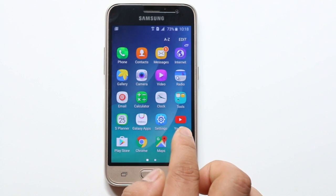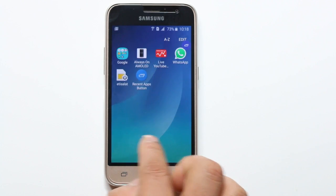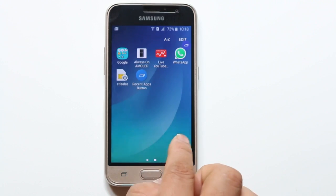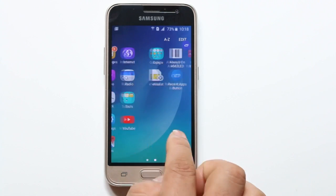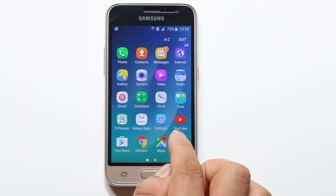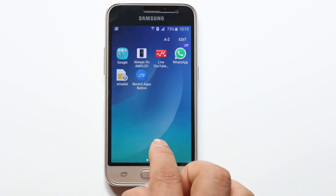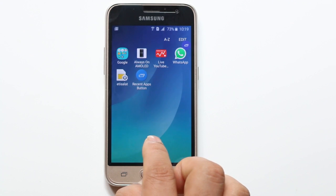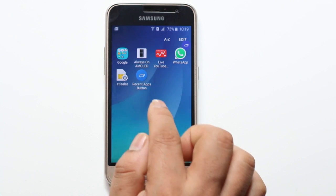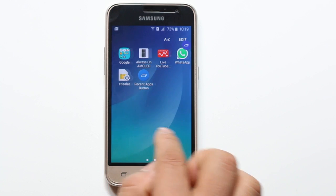But if you have like hundreds of applications and you want to open one, you need to move through pages to find it. In order to fix this problem, you can use an app called Recent App Button in your Android phone.